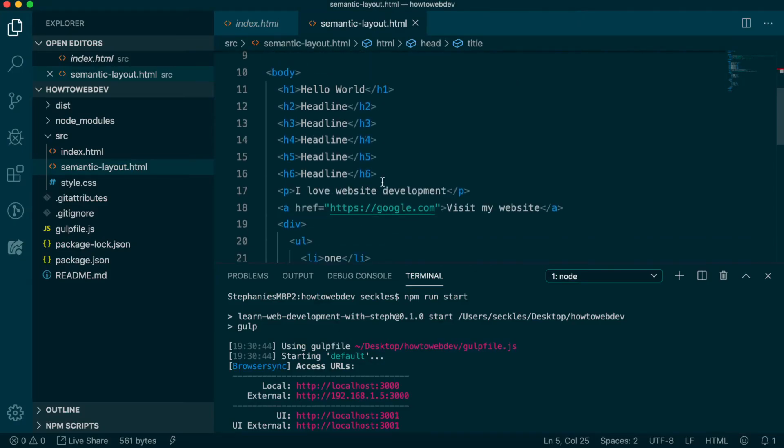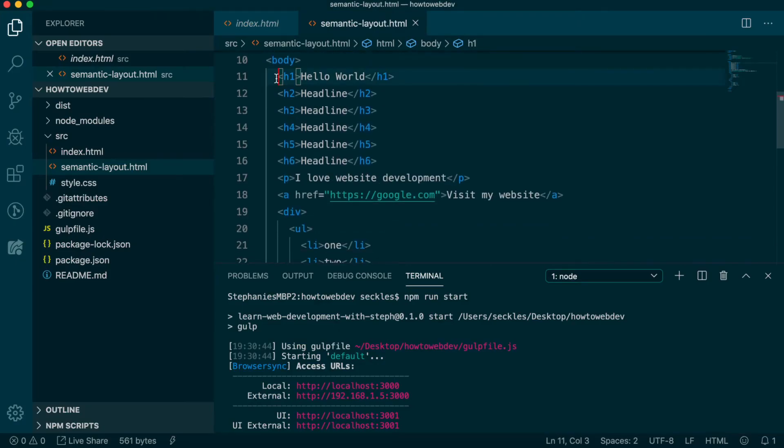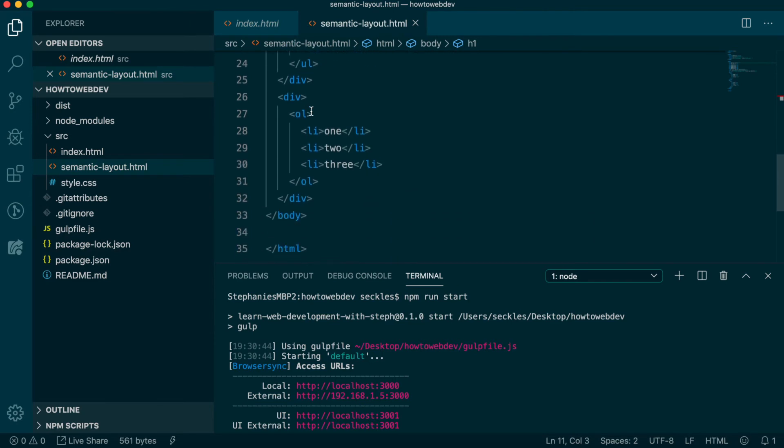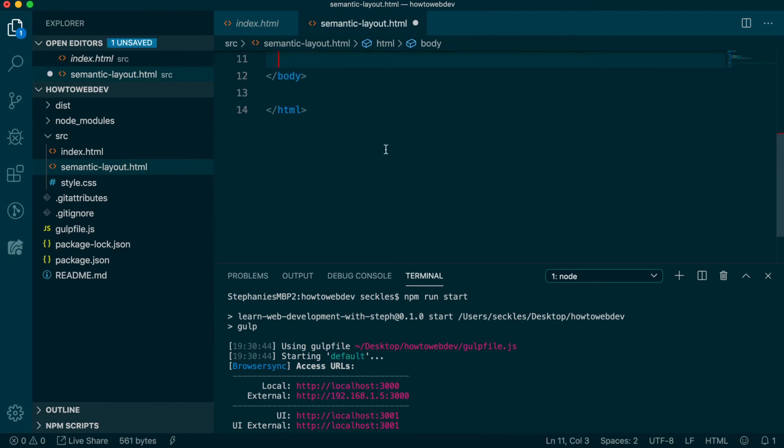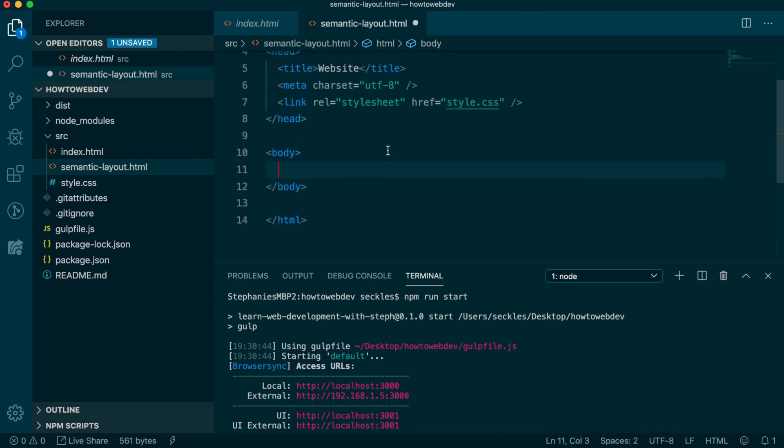So back in our HTML file, let's clear out everything between the body tags and save. Next, we're going to do a skeleton structure of a page layout using the most semantic tags, going from top to bottom.